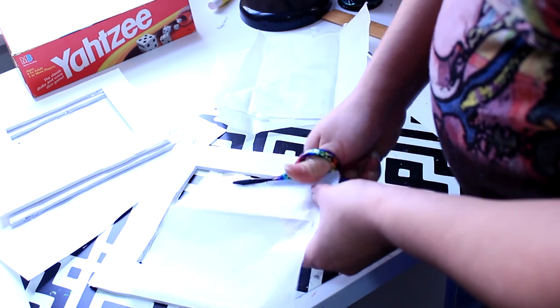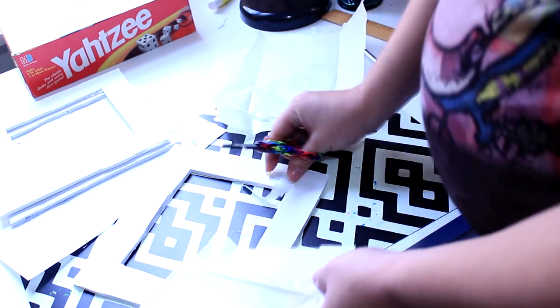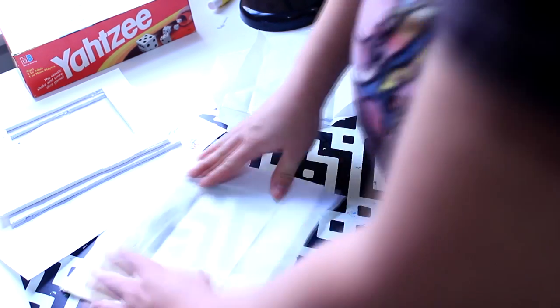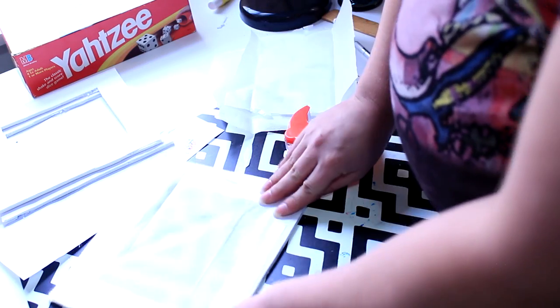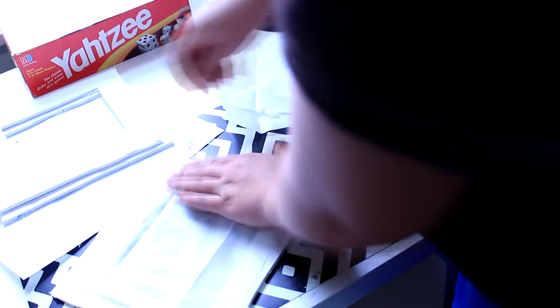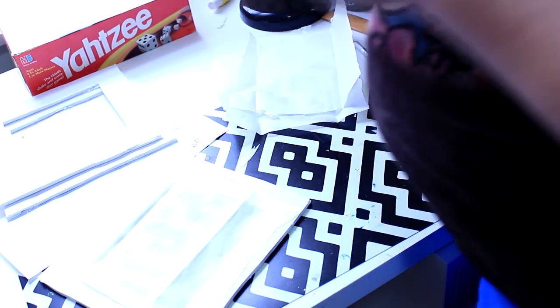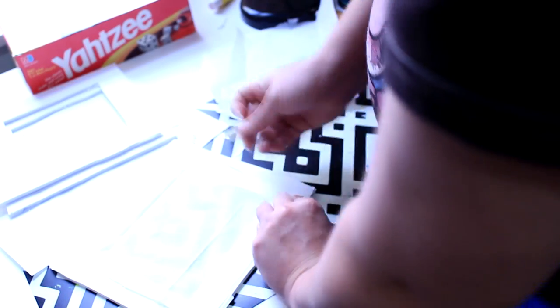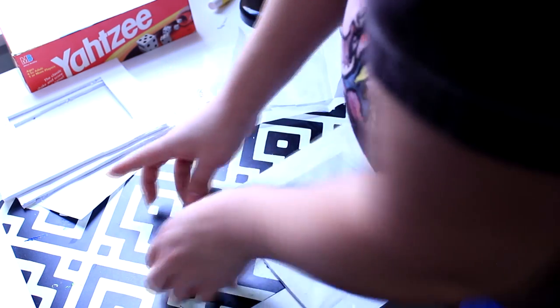Now that you have each piece cut, you're just going to go ahead and tape them on. It doesn't matter which side, whatever side you want to use.